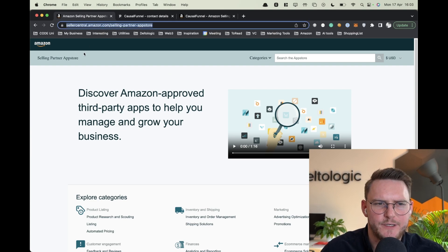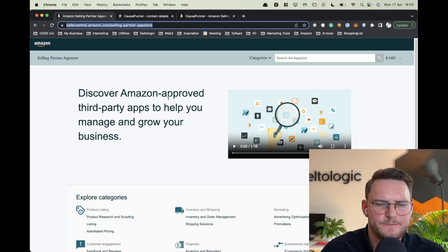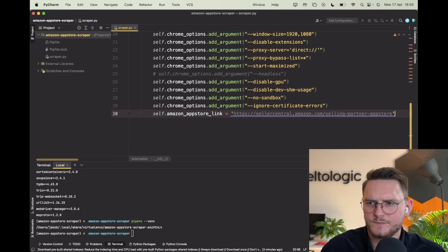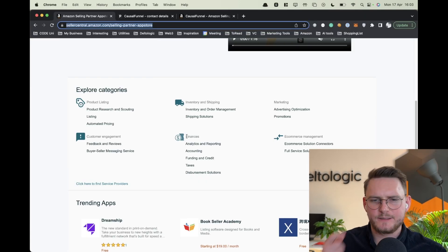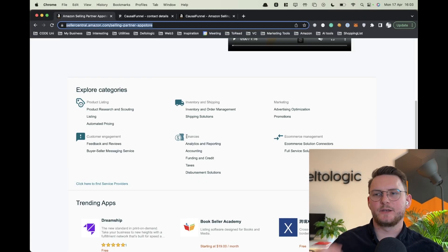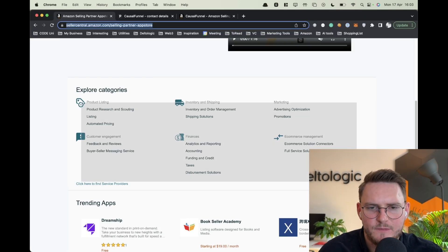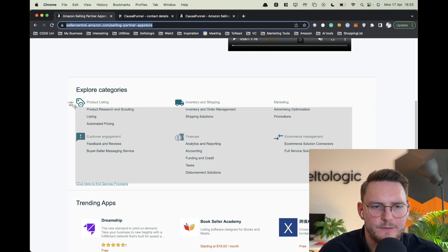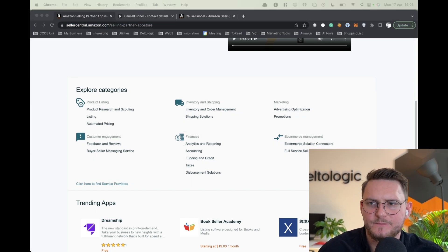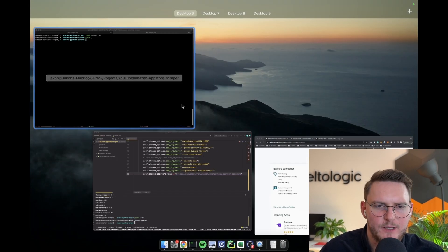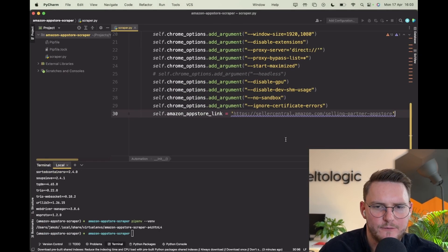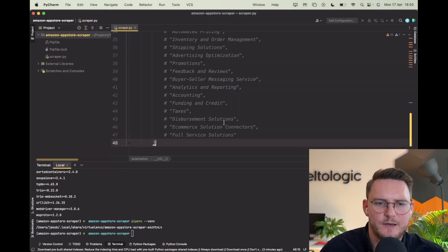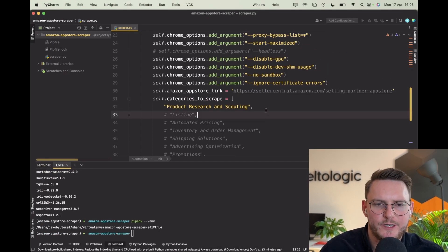Now this is the link for the Amazon selling partner app store. What I did is I manually took the categories because at some point they may be changed. Let's take them manually - it's not a lot of effort and we'll be 100% sure that the scraper will work.